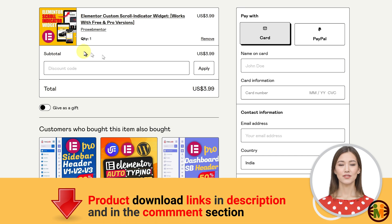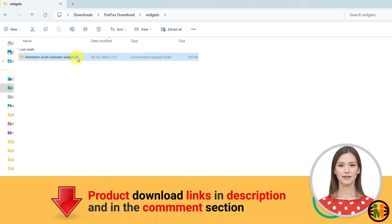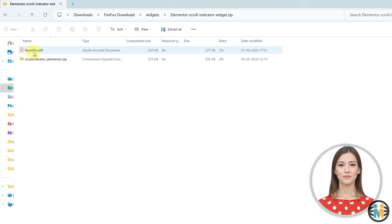Once you complete your order, you will receive a zip file containing another zip file of the widget itself and a readme instruction manual.